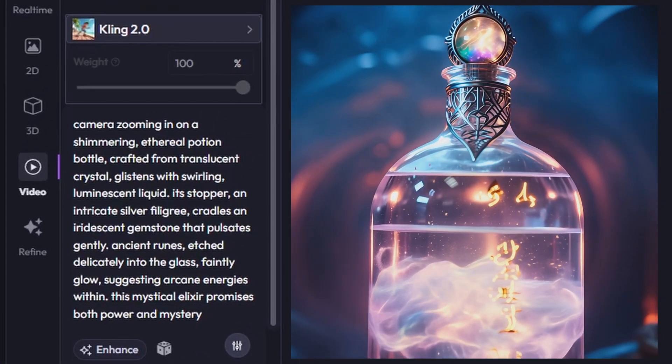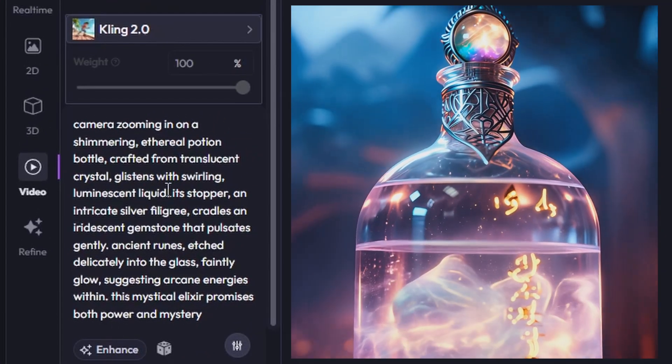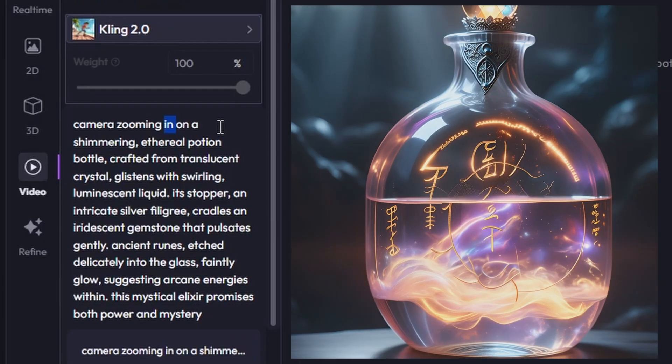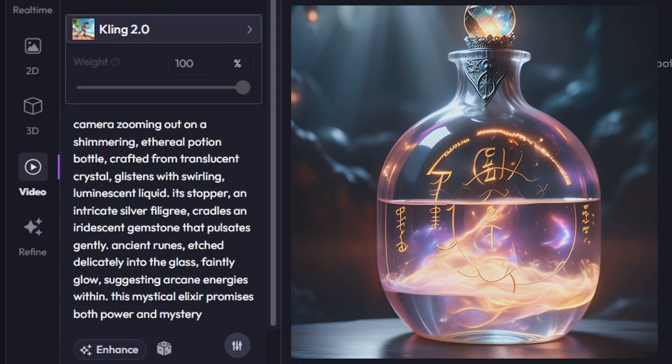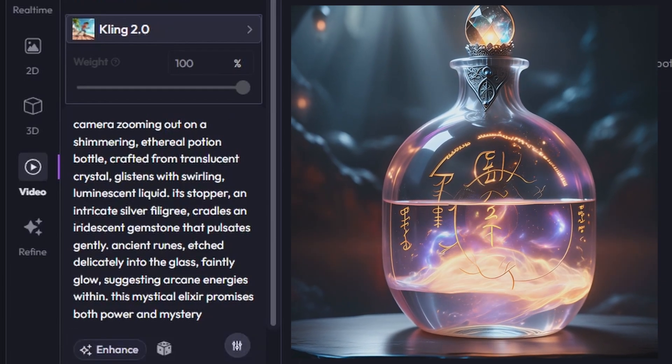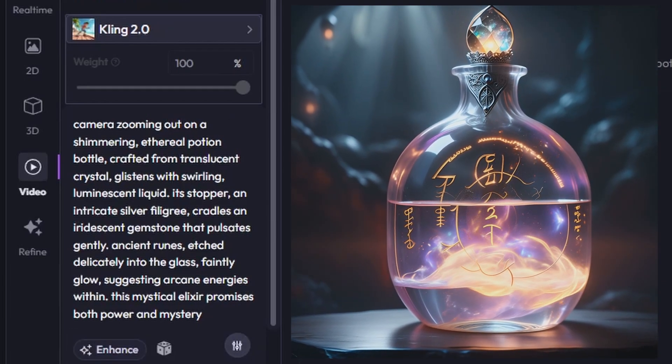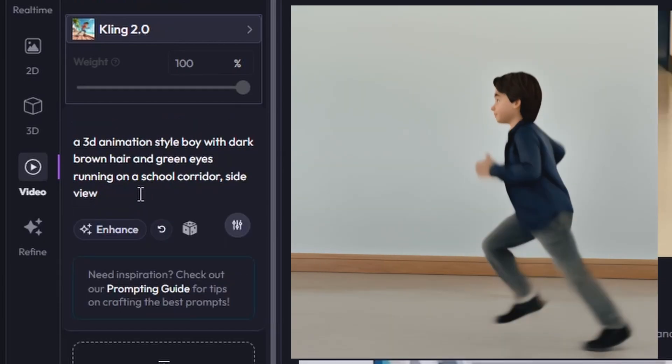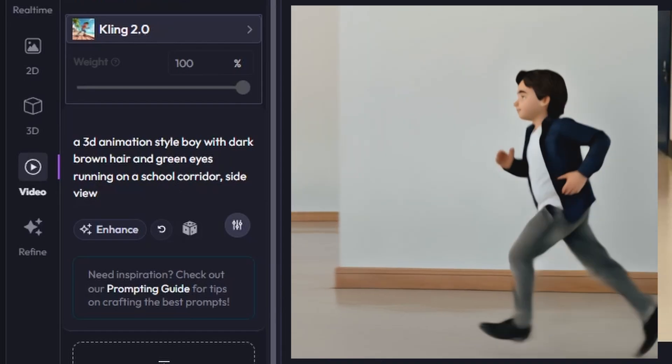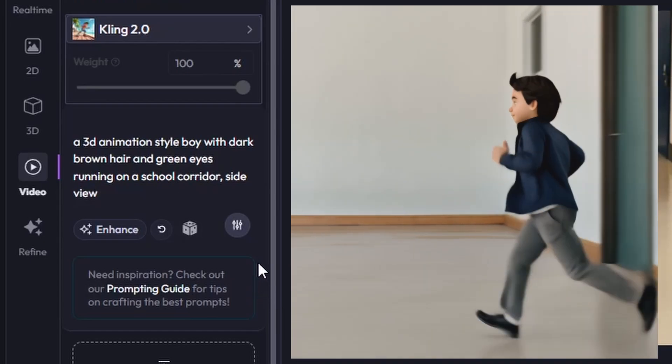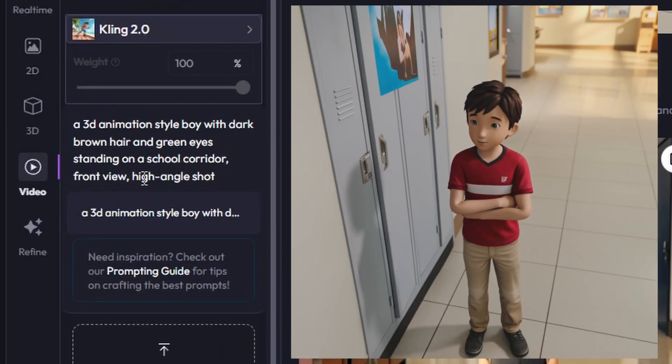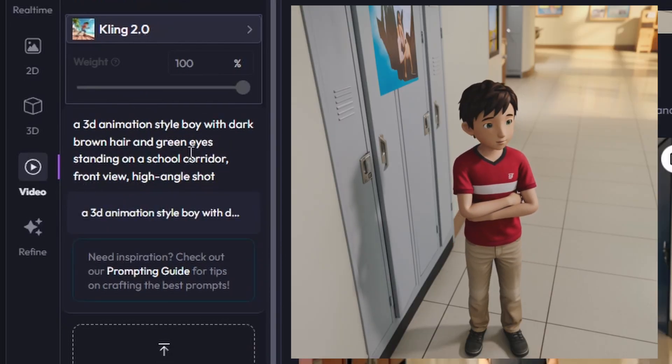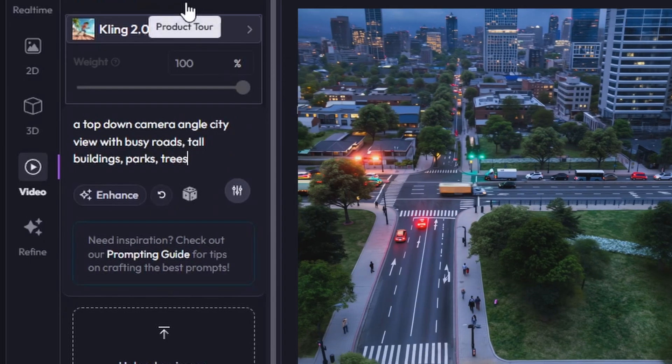With video, it's super important to use action verbs to describe what's happening in the scene. For example, with a character, saying things like running or standing still will guide how the video is composed. You can also add action descriptions for the environment to make the scene feel more dynamic and alive.